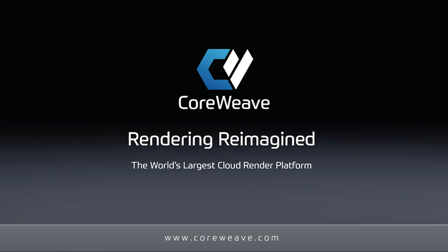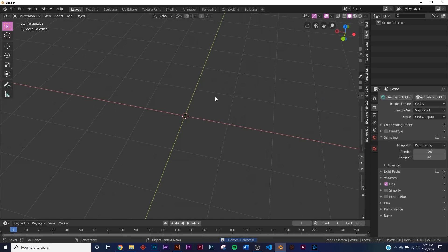Before we go any further, this video is brought to you by CoreWeave. At the end of the video we are going to be rendering this with the CoreWeave render farm, but before that let's get into the tutorial.